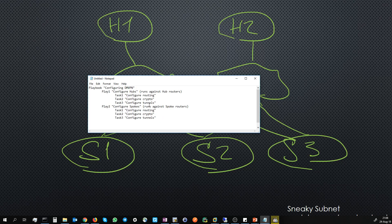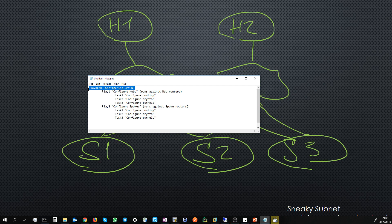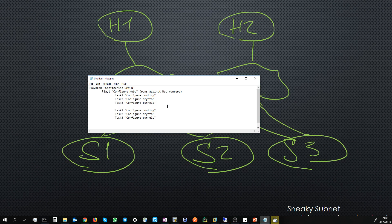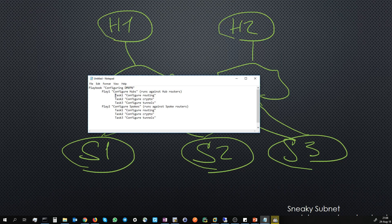So finally, let's go step by step one more time. The playbook talks about our main goal: configure DMVPN. A play is a little more specific — it tells us configure hubs and configure spokes. Tasks are the most specific element — they tell Ansible what it should actually configure: configure routing, configure crypto configuration, configure tunnels.